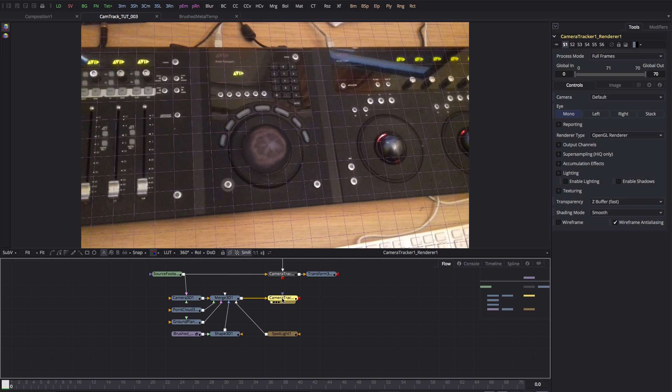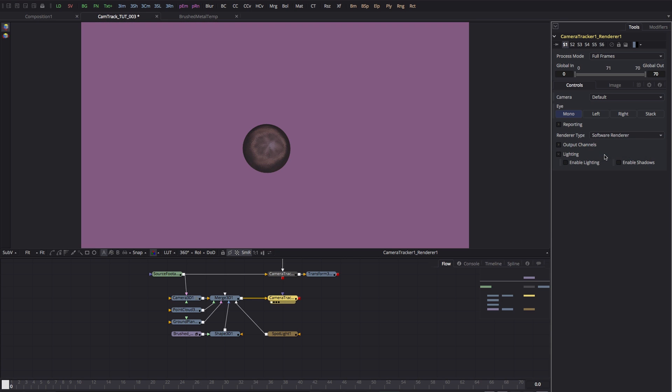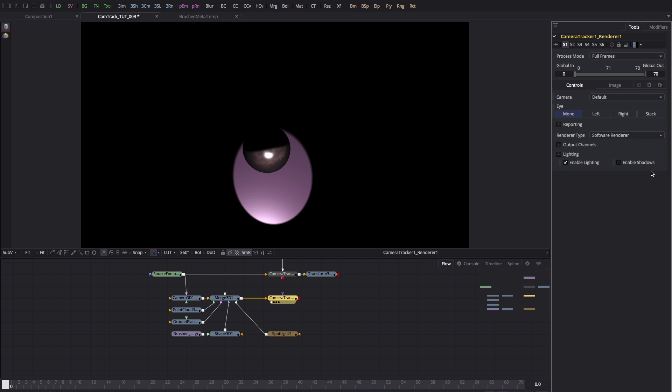I'm just going to very quickly adjust it so it's pointing in the right direction. Then I want to come over to my render node here and I want to set the render type to software renderer and I'll turn on the enable lighting and enable shadows.